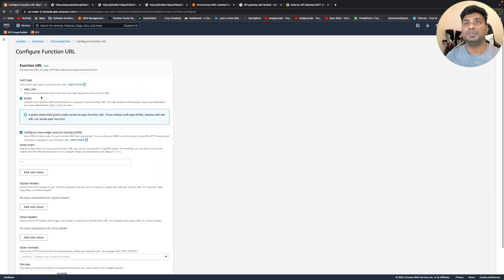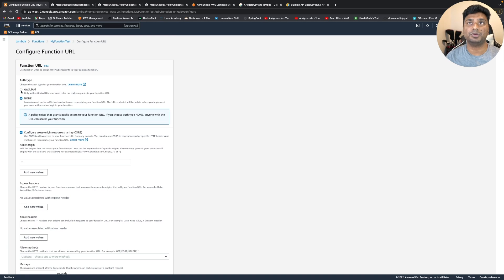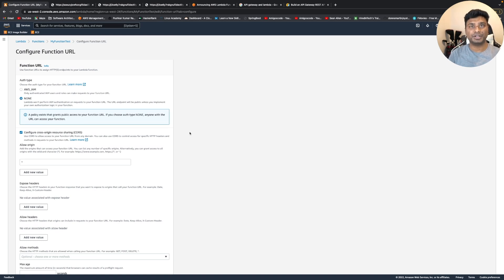And this is for the authentication when you want to use some authentication in the request. So yeah, this is what's in this video. Thanks, bye.